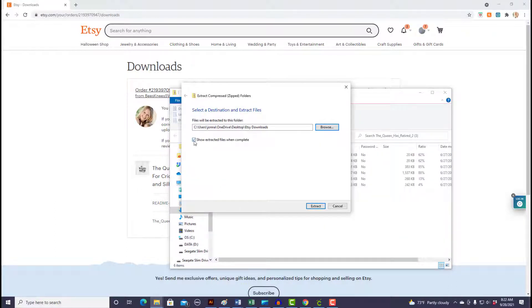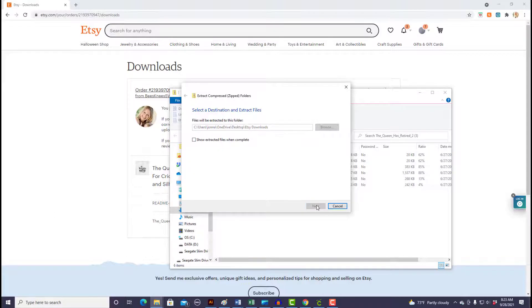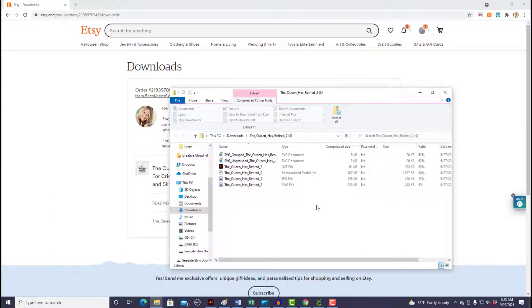This 'show extracted files when complete' just pops up and shows you the files if that's clicked. It doesn't matter if it's clicked or unclicked, it's just a matter of preference. For this case I'm going to unclick it and extract. And now my zip files will all be unzipped and they will be in that folder that I just sent them to.